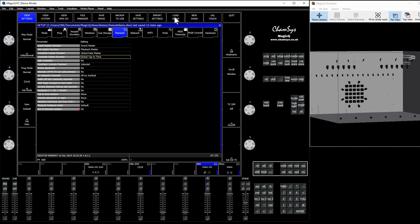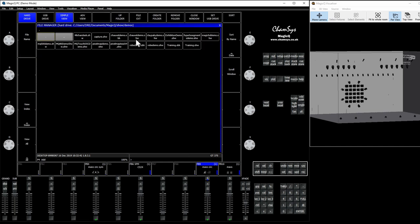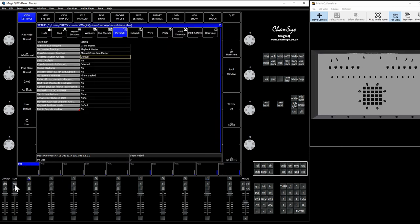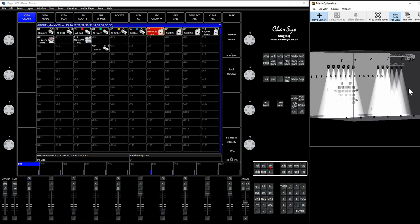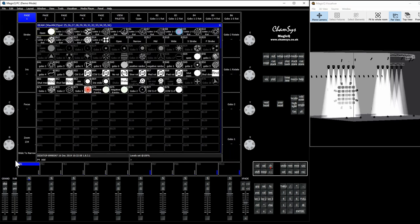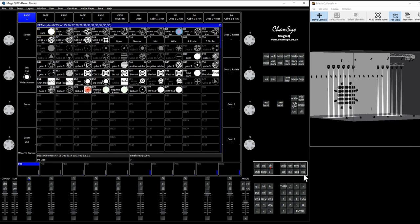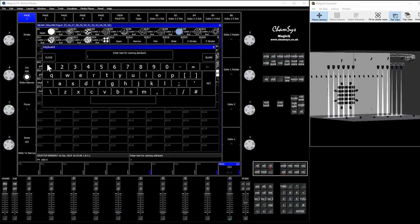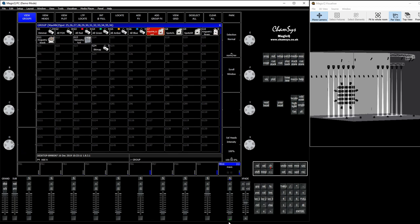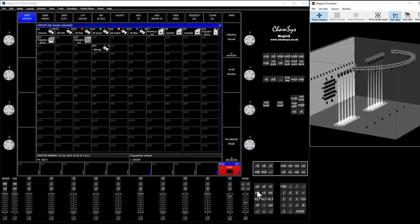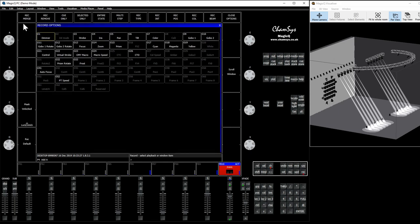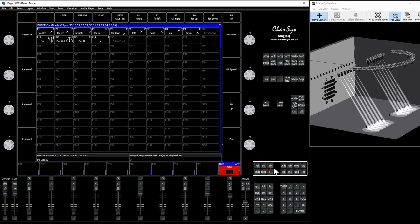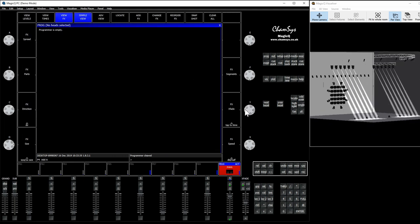We're gonna go to Load Show in our demos folder and load the Chauvet demo show. We're gonna go to an empty page, page 4, and set up some lights in the visualizer to show our movement. I'm gonna zoom them in a little bit and store them to a playback. I'm gonna call this 'Mavs.' I forgot to tilt them out because if we ran a circle like this we would only get a figure 8, not a real circle. So let's tilt these out a little bit, hold shift and hit record, and merge it in.